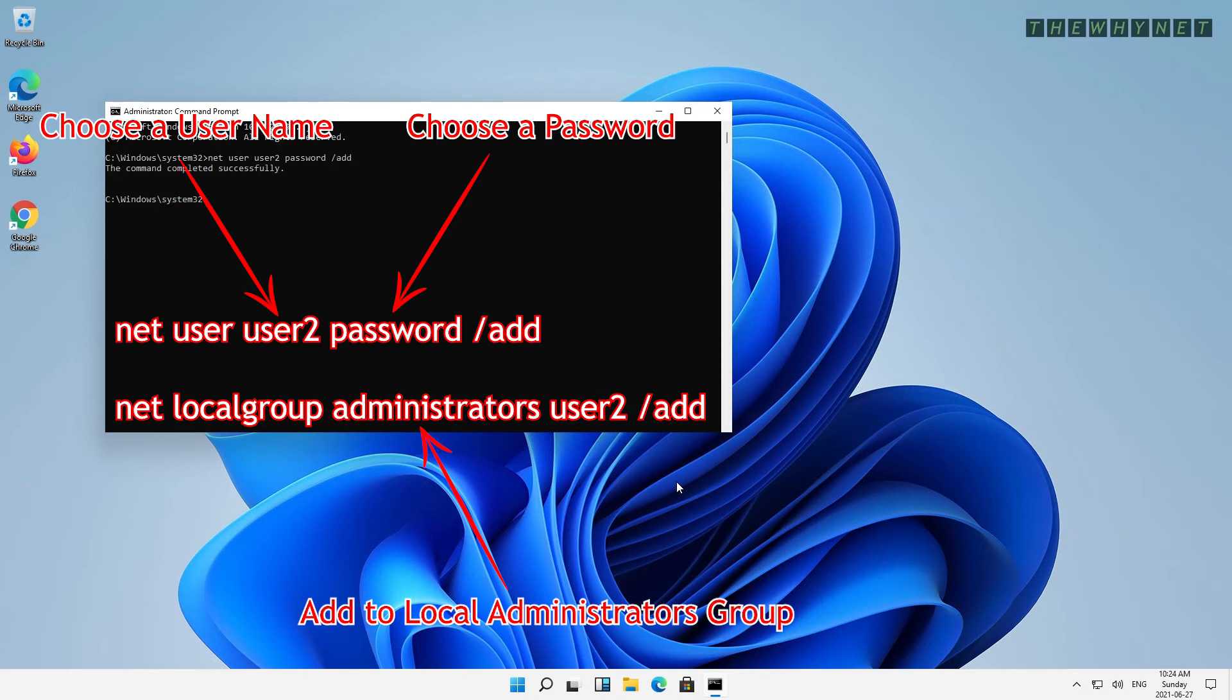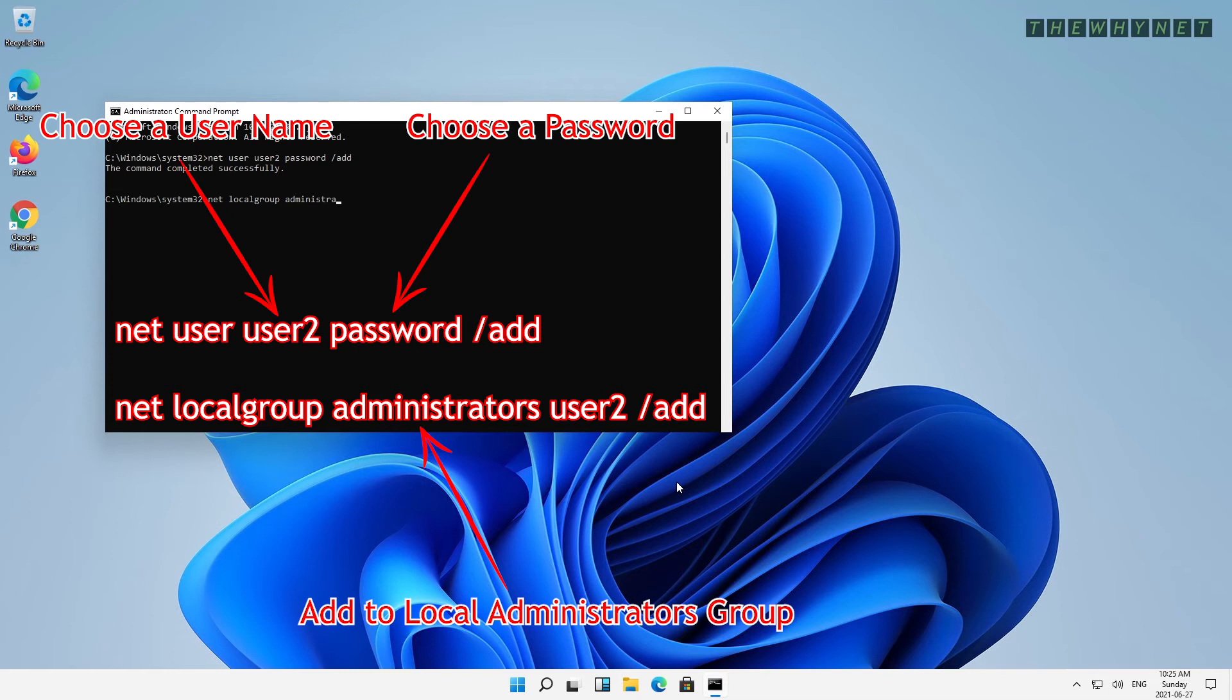The second command is optional and should be used if you want to add this user to the local administrators group. The command is net localgroup, followed by the group name, administrators in our case, followed by the username, followed by forward slash add.